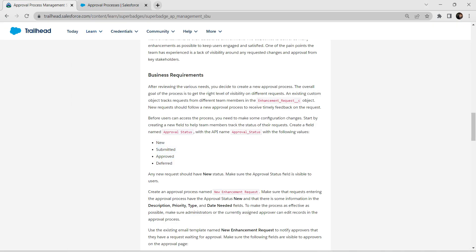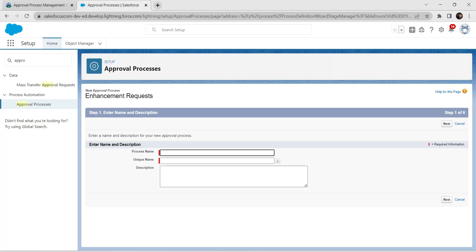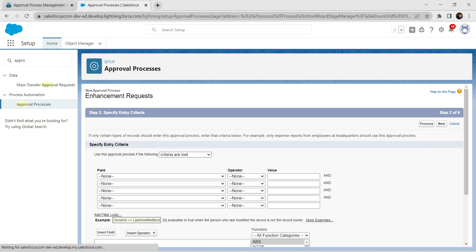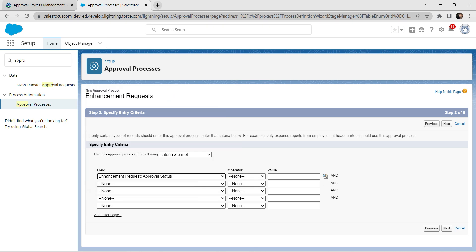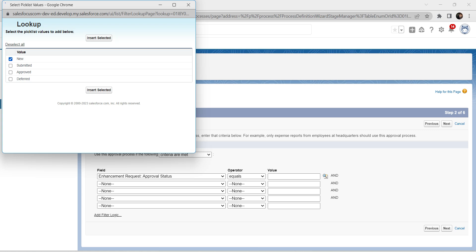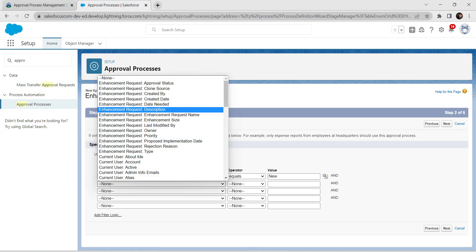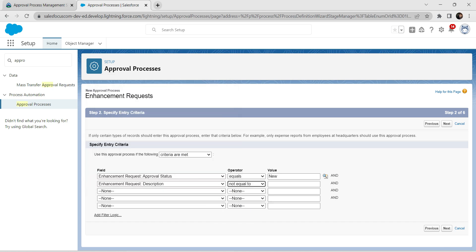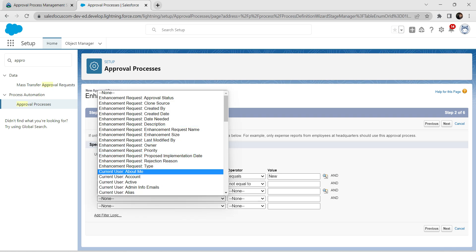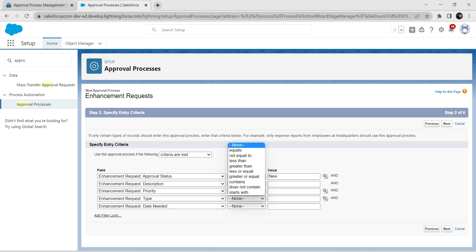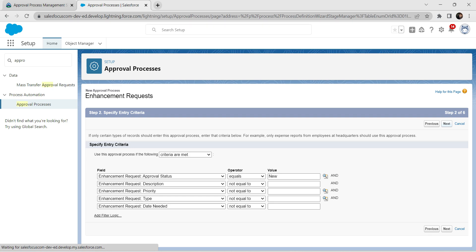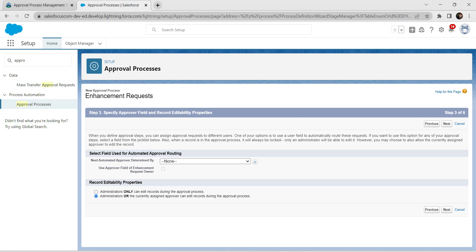For the process name, go back to the challenge and copy 'New Enhancement Request', then paste it and click Next. For the criteria page, select Enhancement Request Approval Status, operator Equals, value New. For the second condition use Description, not equal to. Third: Priority, not equal to. Fourth: Type, not equal to. And the last: Date Needed, not equal to. Once done, click Next, set the condition logic to All, and click Next.